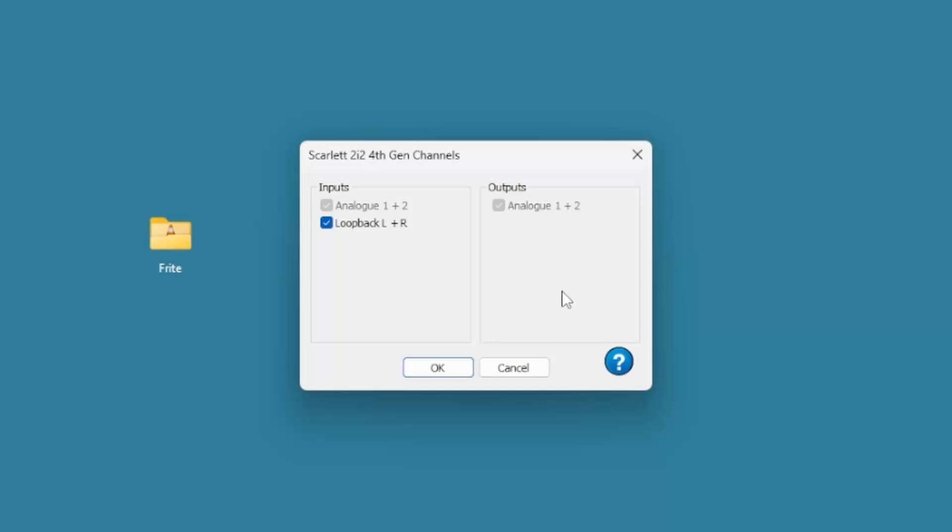Click on that, and by default that check is not in there where the loopback left and right are. So you need to check that.